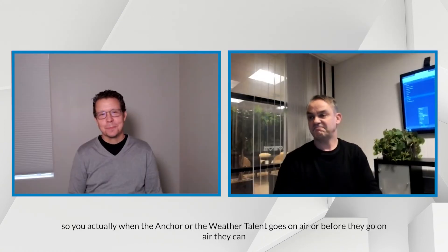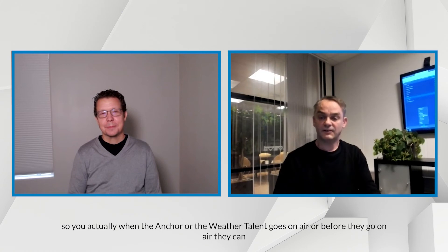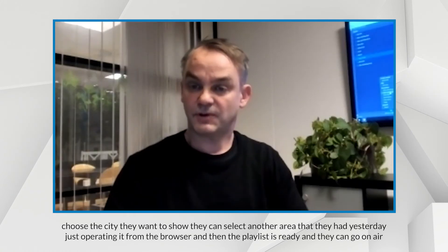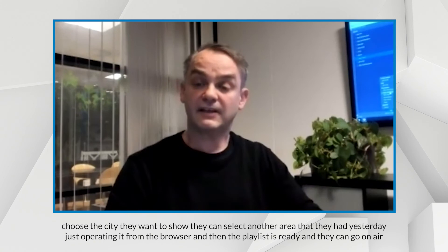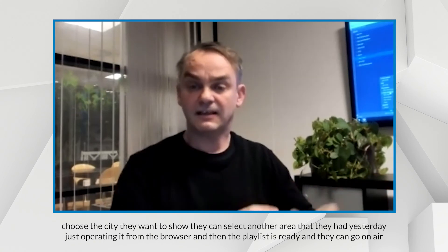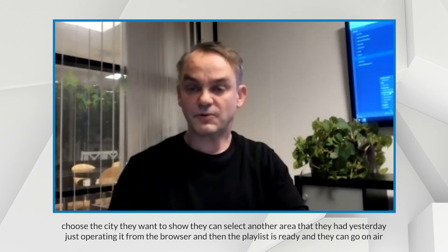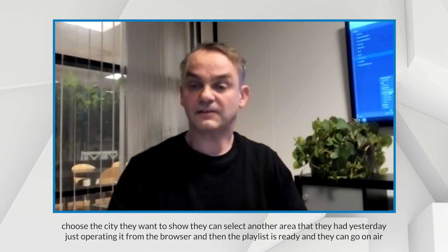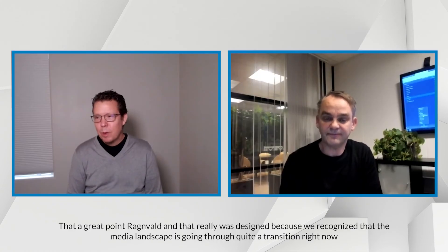So you actually, when the anchor of the weather tenant goes on air or before they go on air, they can choose the city they want to show. They can select another area that they had yesterday, just operating it from the browser. And then the playlist is ready and they can go on air. It's very smooth.